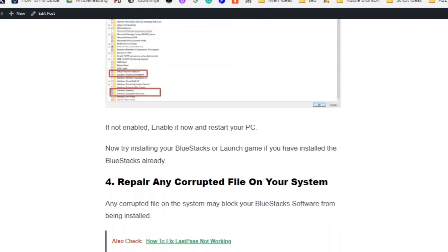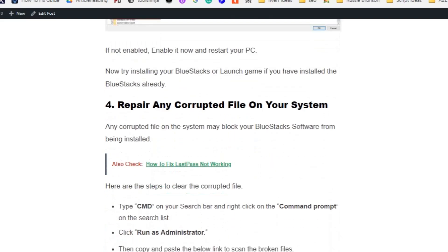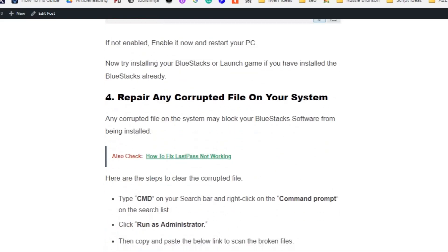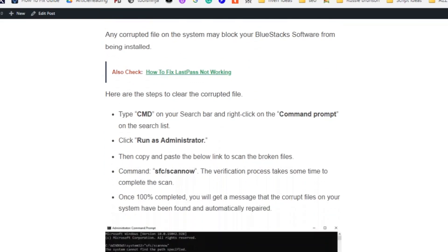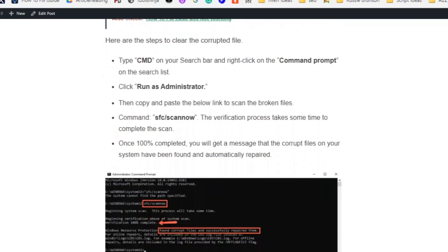Solution number four: Repair any corrupt file on your system. Any corrupt file on the system may block BlueStacks software from being installed. Here are the steps to clear the corrupt file: Type CMD on the search bar and right click on Command Prompt on the search list. Click Run as Administrator.